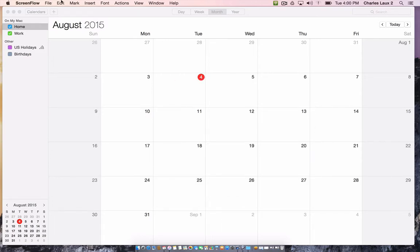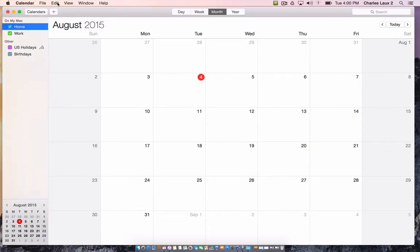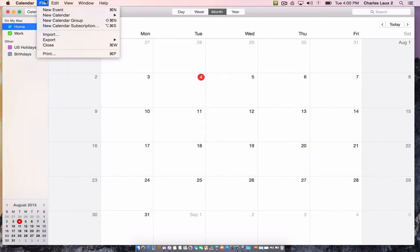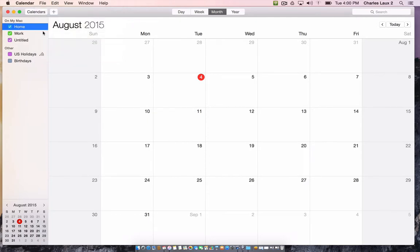So the first thing you're going to do, I'm using Calendar here, is create a new calendar and that will let you keep your tuning events separate from your home and your work events.